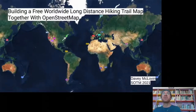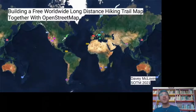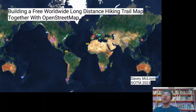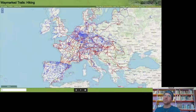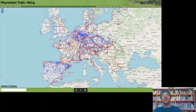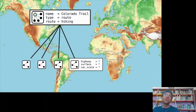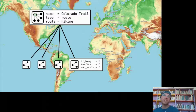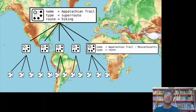What's up everybody? It's your boy Davey. Thanks for coming to my video. Today I'm talking about building a free worldwide long distance hiking trail map together with OpenStreetMap. We have a lot of long distance hiking trails that have been added to the map by our worldwide community.